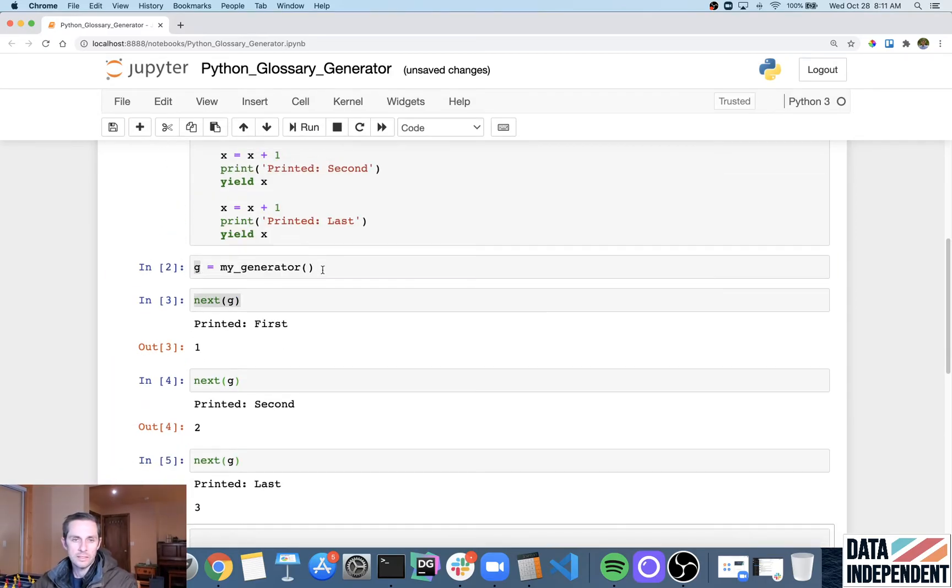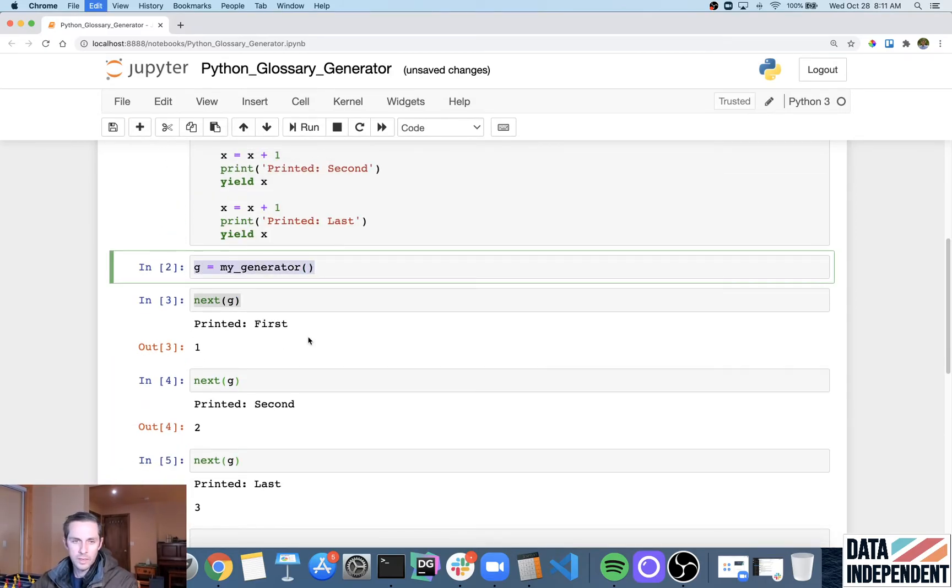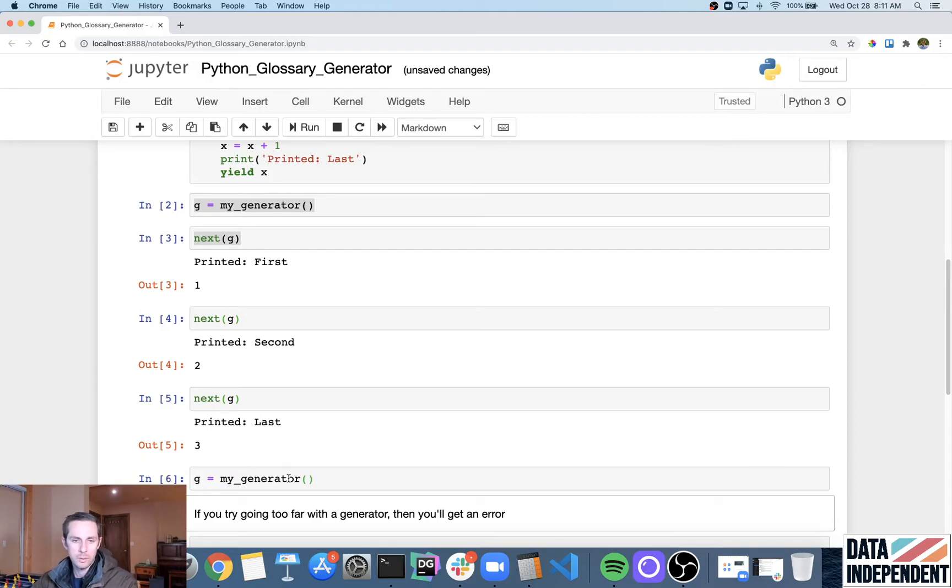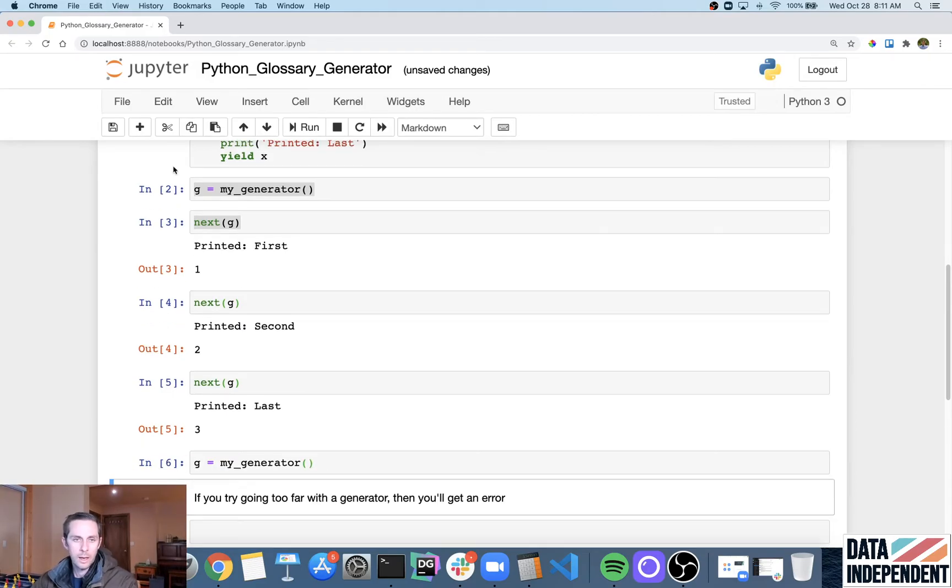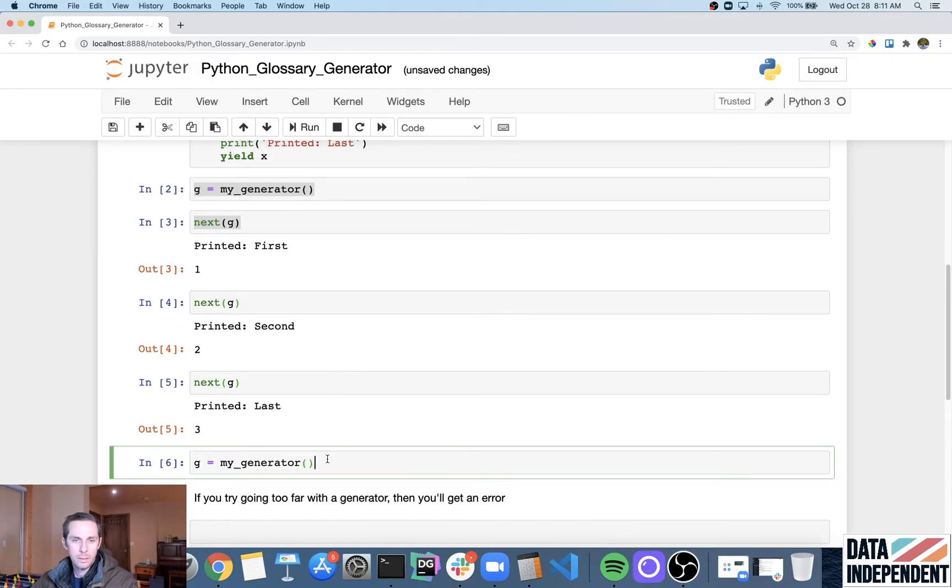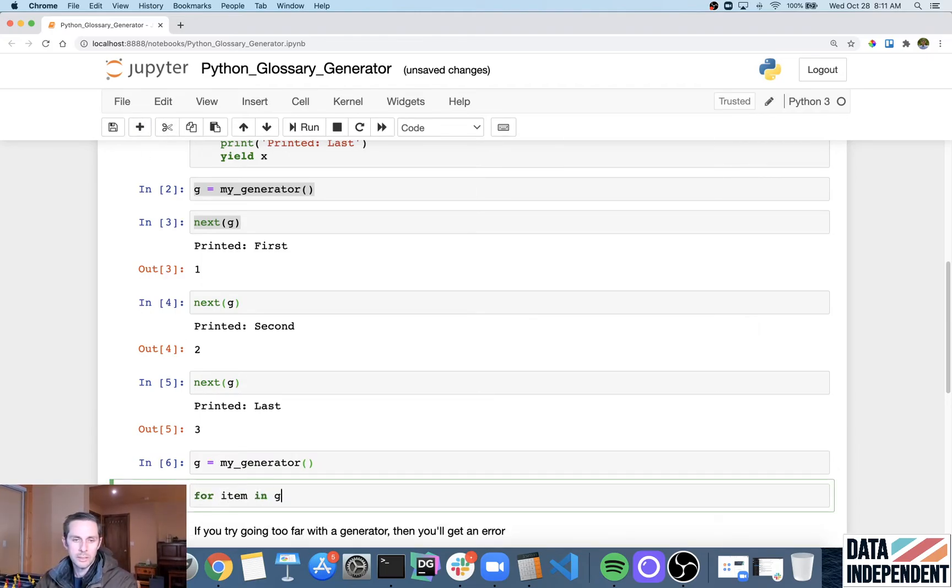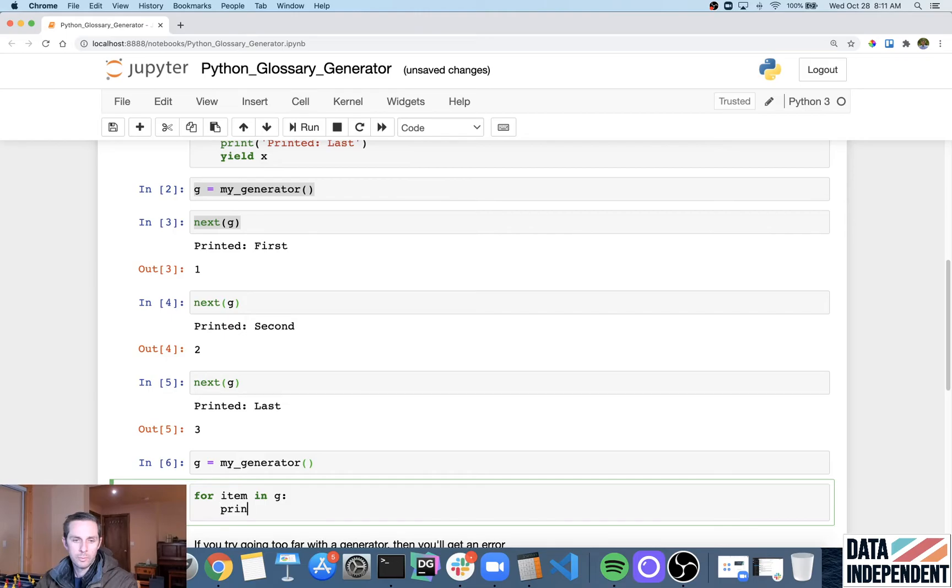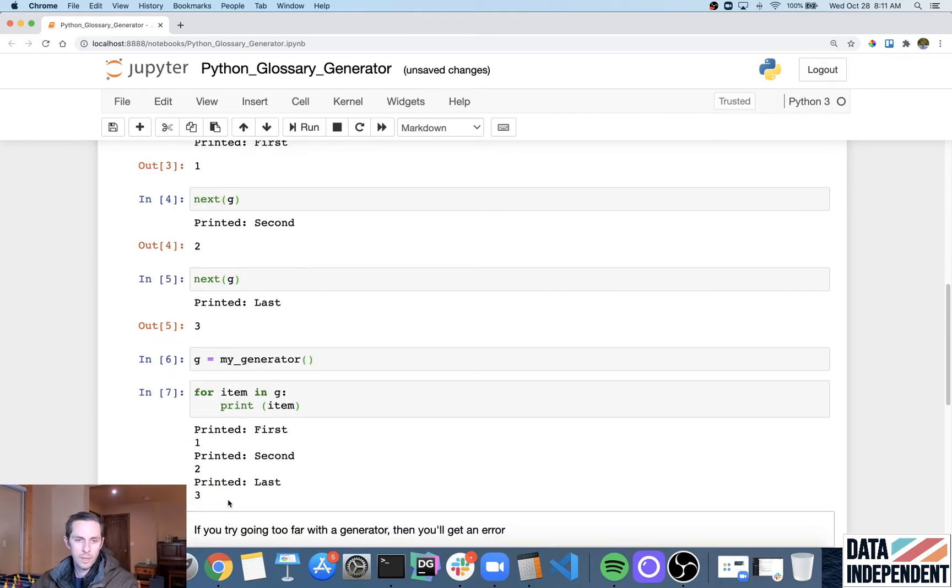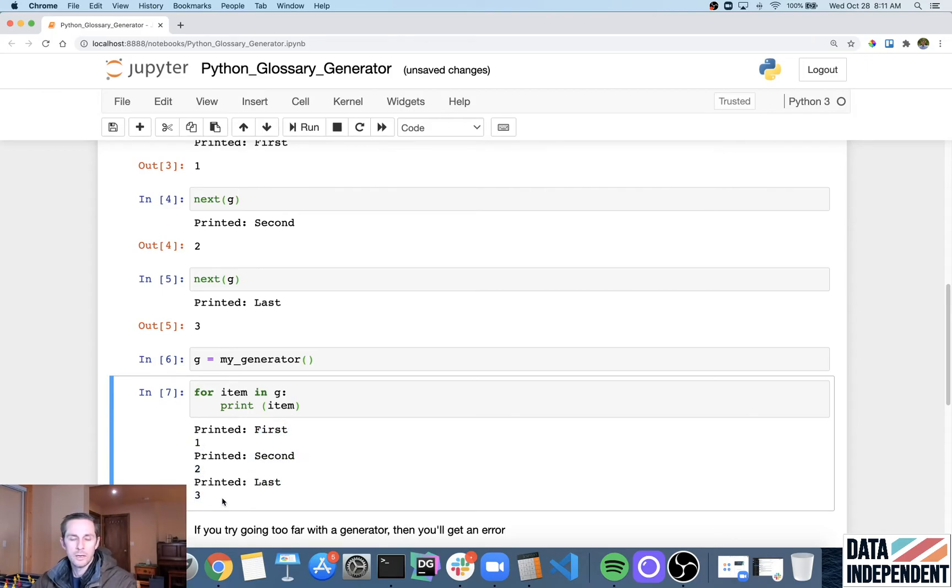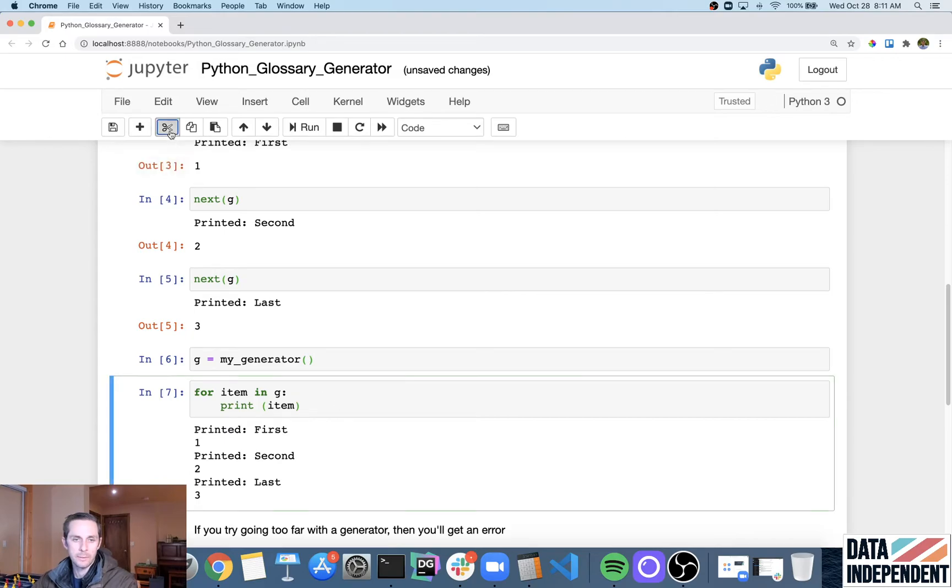And then the next thing that we'll do is let's go ahead and create our generator one more time. And I'm going to say, in fact, I want to add another one. And I'm going to say for, we'll call it item in g print item. And then there you go. So each different item in g shows the three different yield statements. And so those are the ones that we expected there.